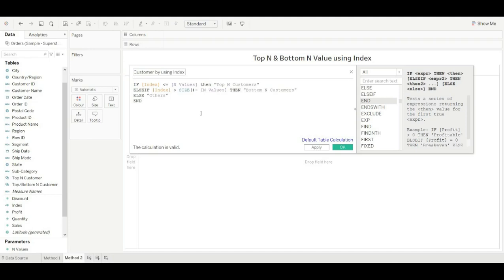If the index is less than or equal to N values — suppose you want to find out the top 5 customers — whenever the index is less than or equal to 5, it will show top 5 customers. For the second condition: suppose we have 100 customers. The query will be: index greater than 100 minus 5, so greater than 95. This means it will show results for index values 96, 97, 98, 99, and 100. All others will be labeled 'Others'.